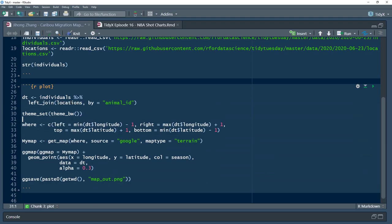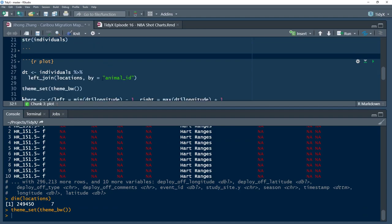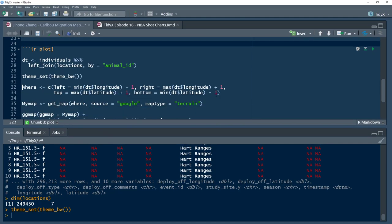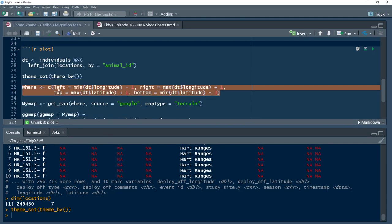He sets the theme using theme_set. This sets all plots in your R session to use theme_bw. Then he sets the bounding box for the plot — since he's going to be pulling this information from Google, he needs to tell Google how large a map he needs.